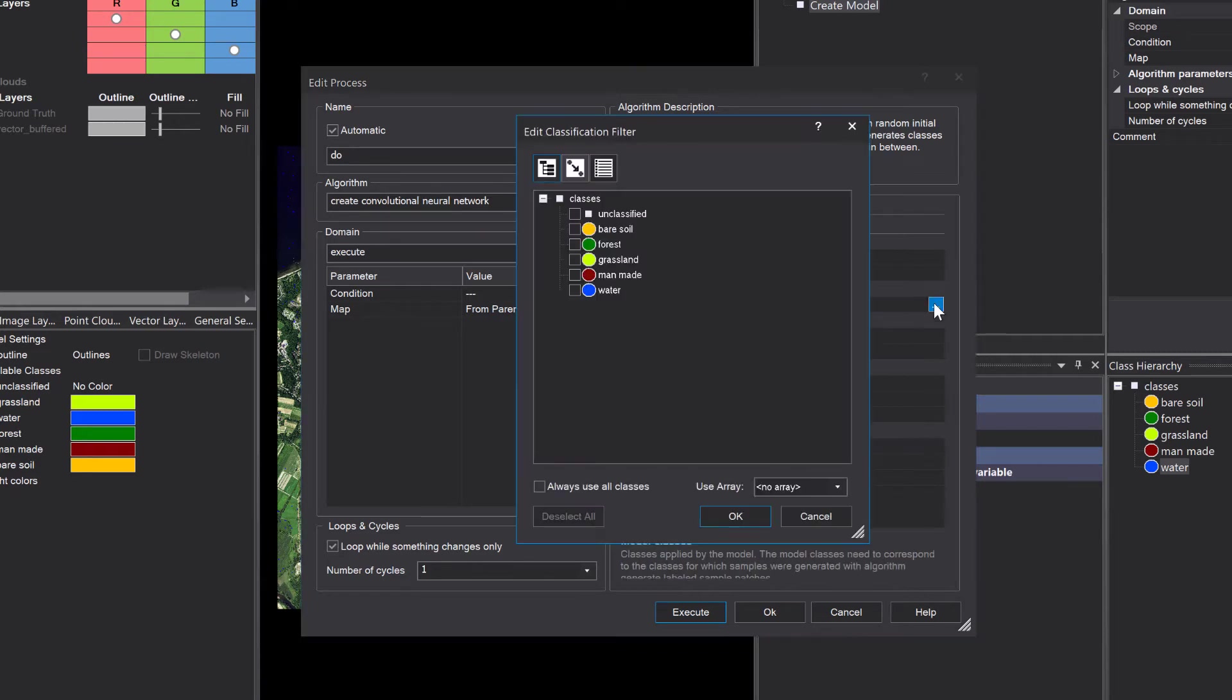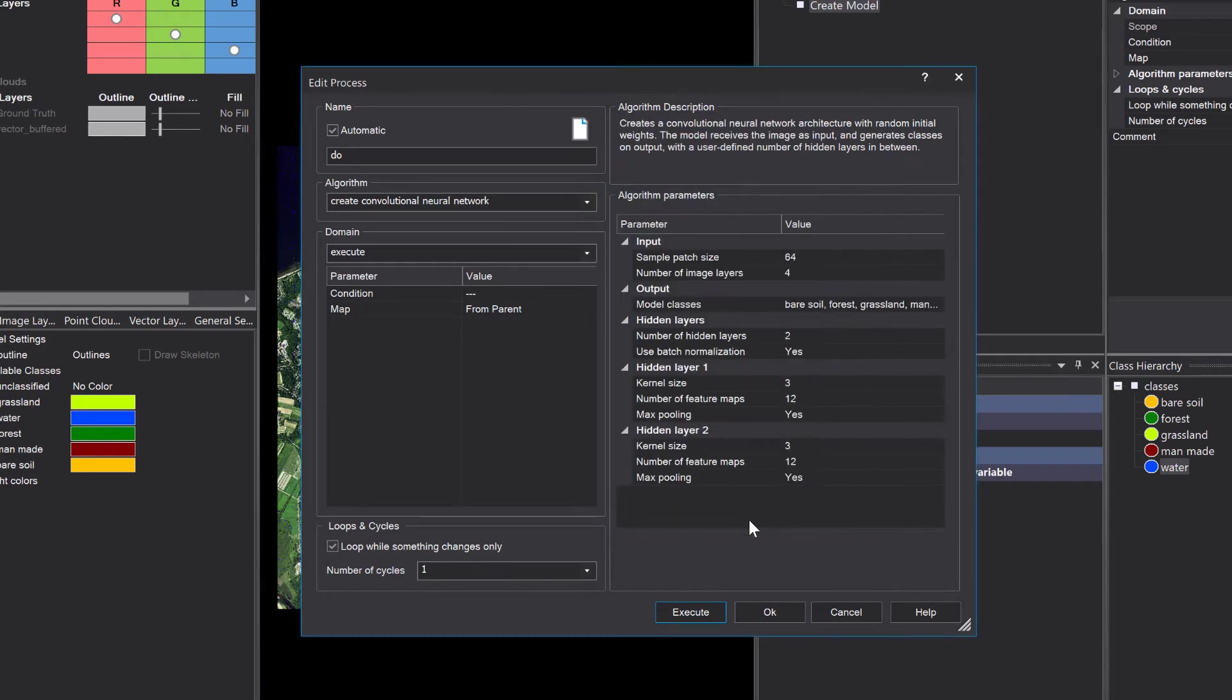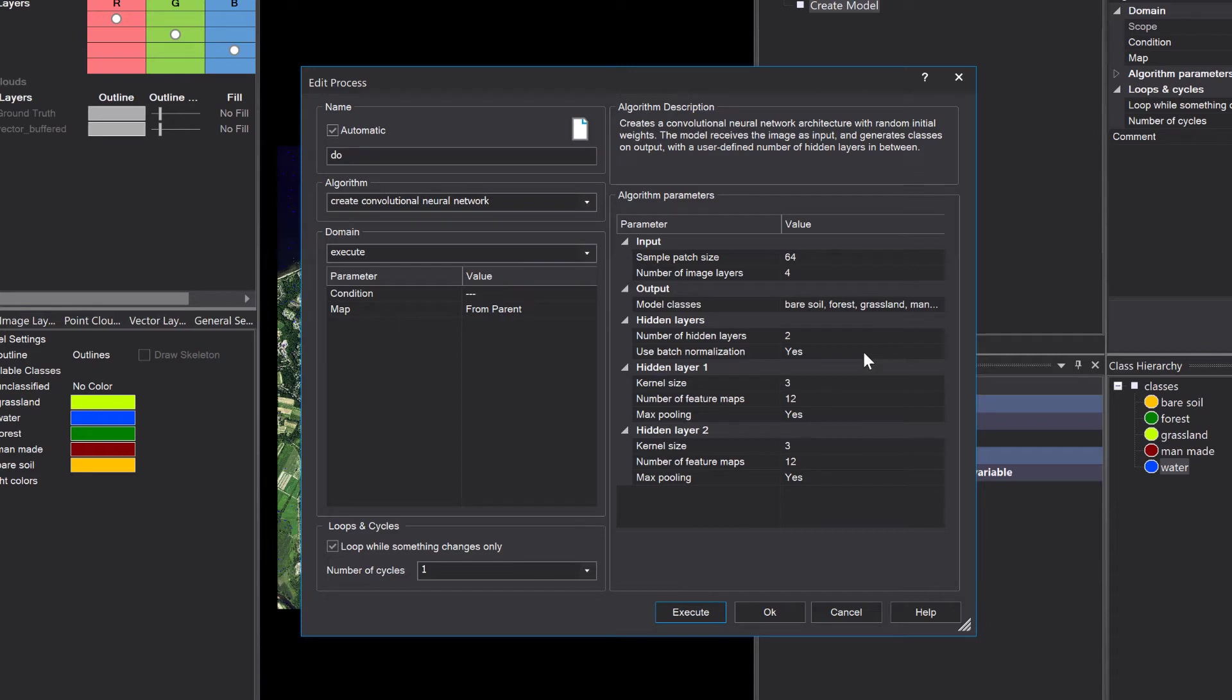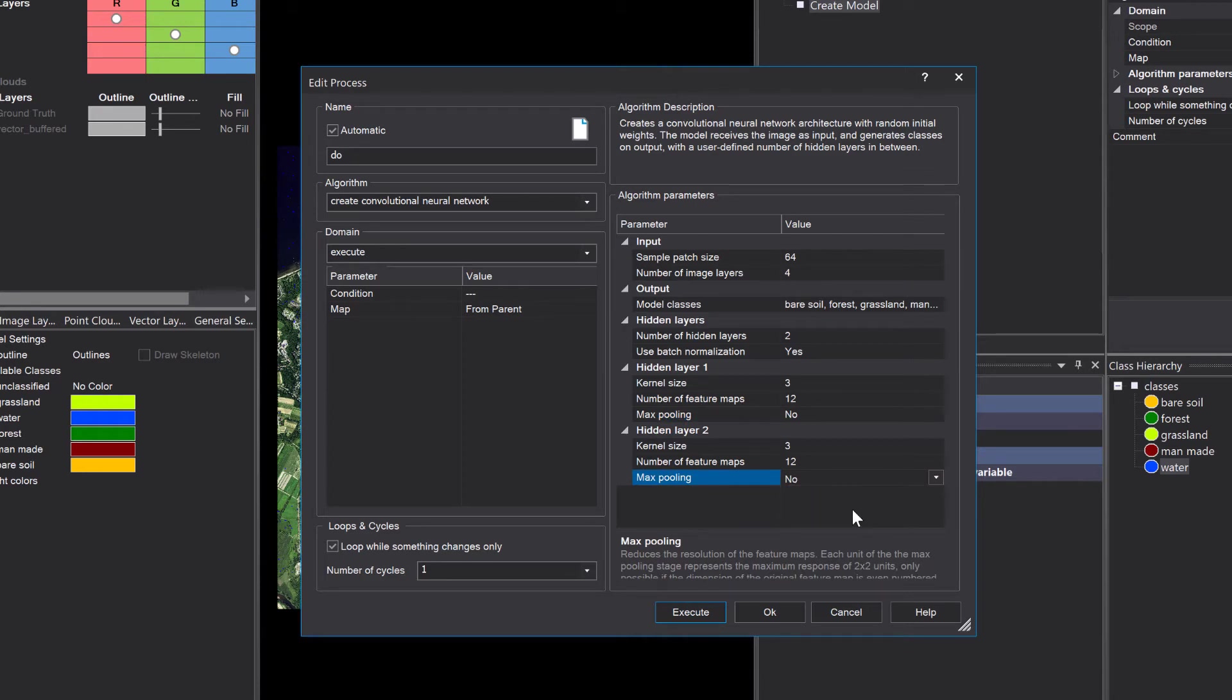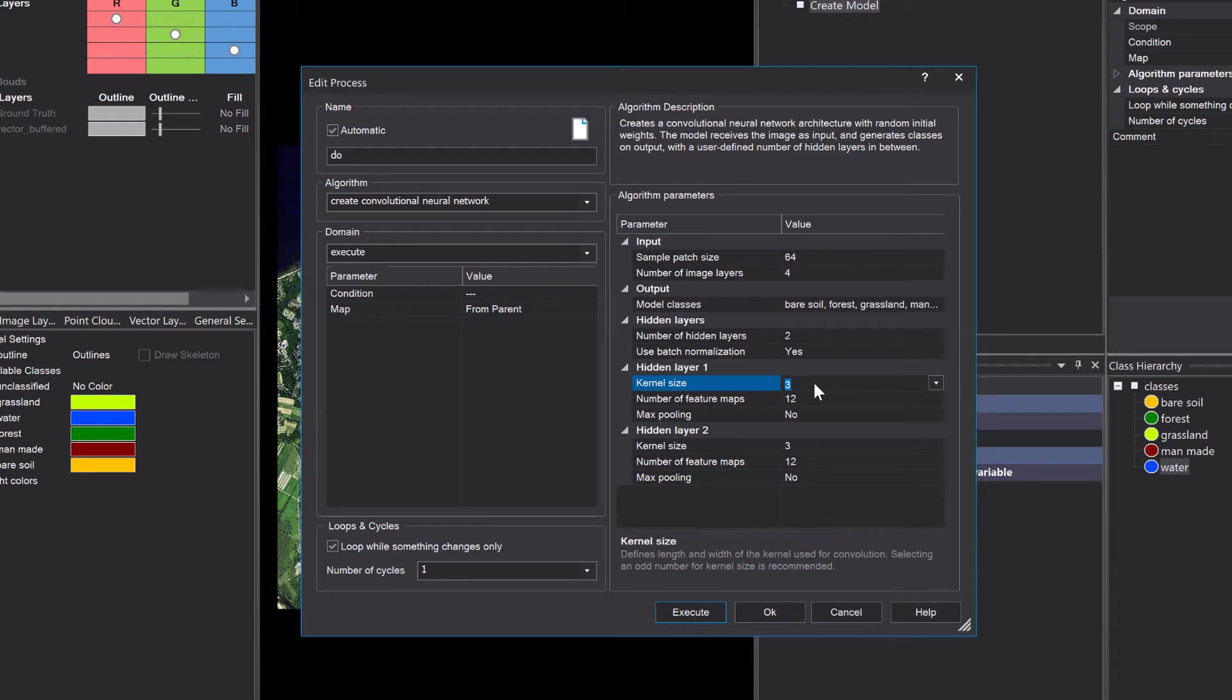Now hidden layers, I'm going to go for a model with two hidden layers that actually created nice results in my case. I'm going to disable max pooling so I'm not losing resolution. I'm going to change the kernel size for the hidden layer one to five.